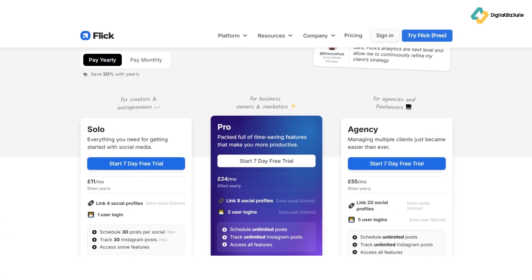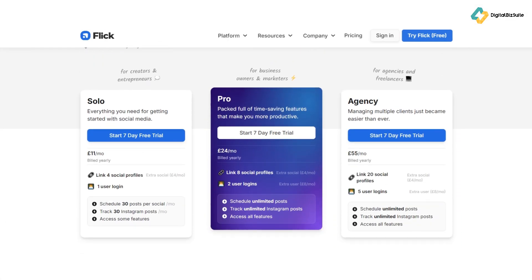Pricing starts at just $10 per month, with a 20% discount for annual subscriptions. This makes Flick accessible even for small businesses and independent content creators.